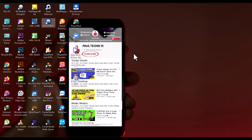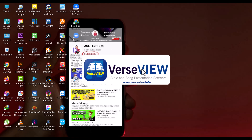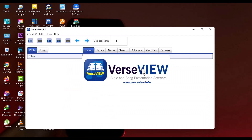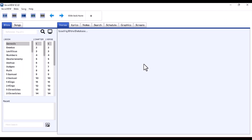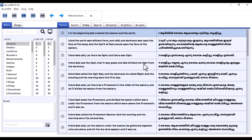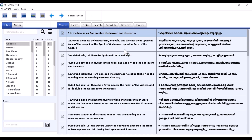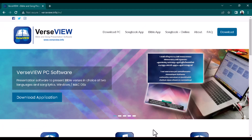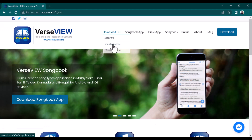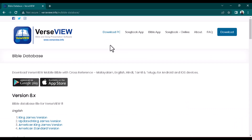I'm going to open the version I've already installed. It loads really fast and doesn't consume many system resources — that's one of the things I love about it. Here it is. You can see the Bible section here, and this one is for songs, where you can add new songs and lyrics. If you want to download other Bible versions, you go back to the site and find the Bible database section.